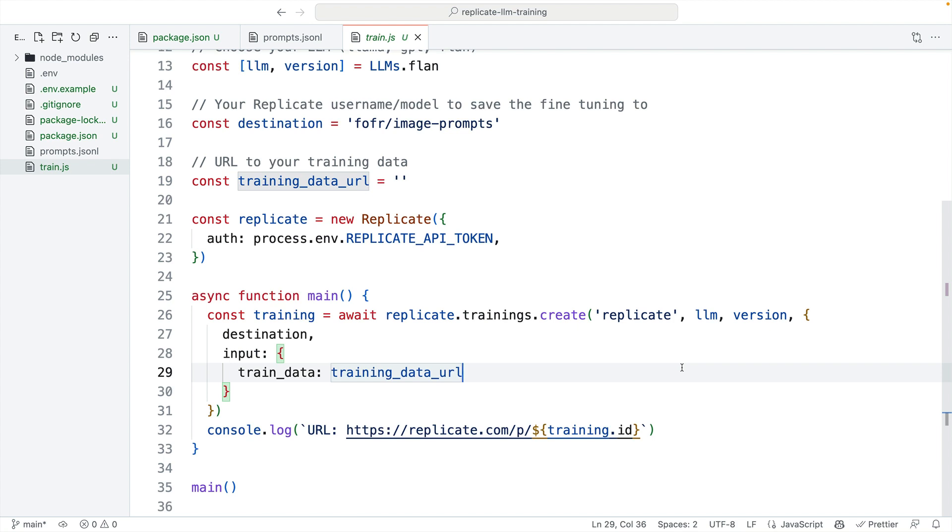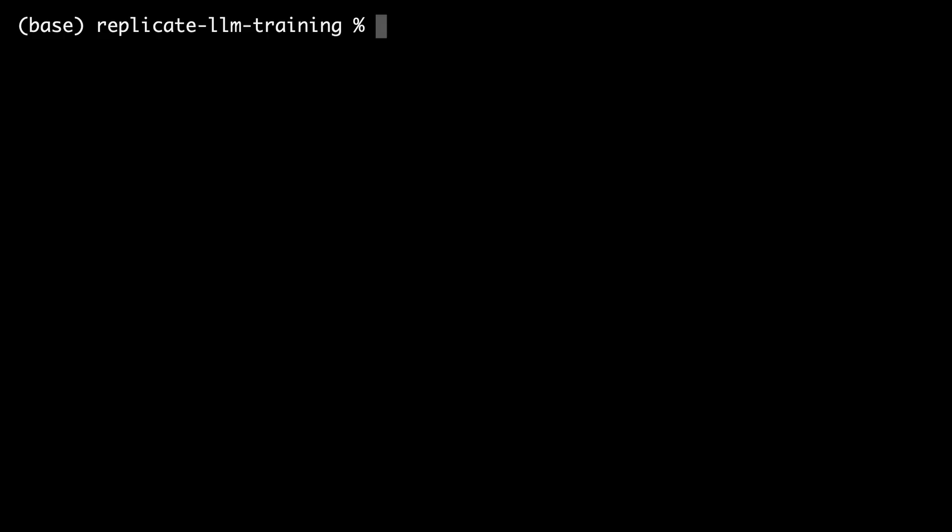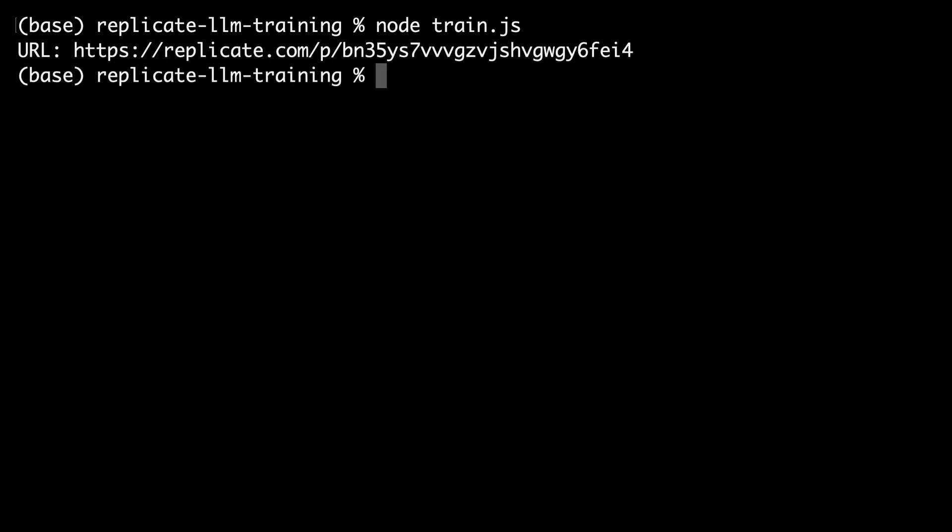Right after this is completed, as soon as the training is kicked off, we will console log out a URL here, which includes the training ID, so we can track that progress of the training on replicate.com. I have uploaded my training data, and now I'm going to kick off the training, so I'm just going to run node train.js, so train.js is the file we're looking at before, and with any luck, there we go, our training has started.